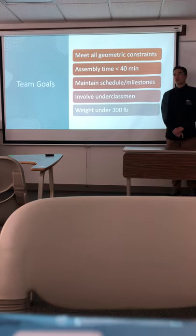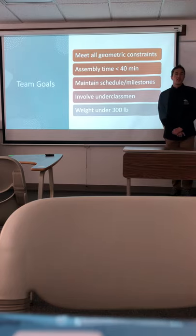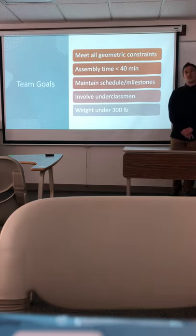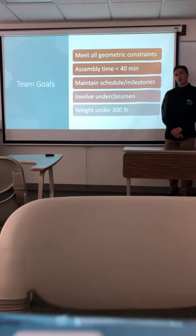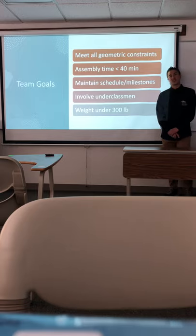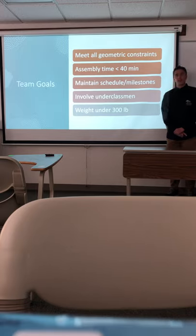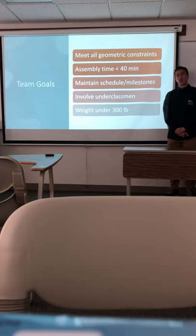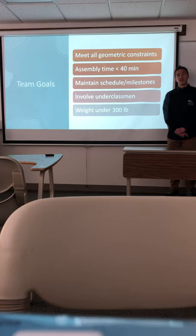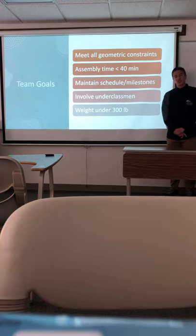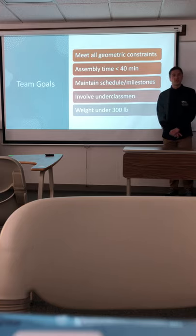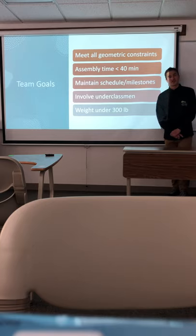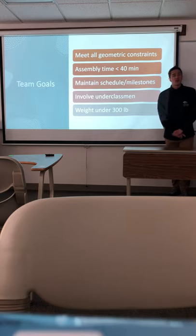Initially some of our goals you can see here, our first goal was to meet all the geometric constraints that AISC laid out in the rule book they sent us initially. AISC gives the same rules to every team, and because of the pandemic last year we received the same rules as last year's team, and we had to meet the same geometric constraints. The constraints will be discussed in more detail later, but our first goal was to make sure all of our design met those constraints in an efficient way.